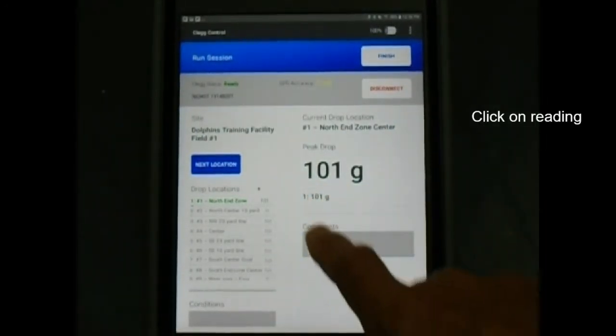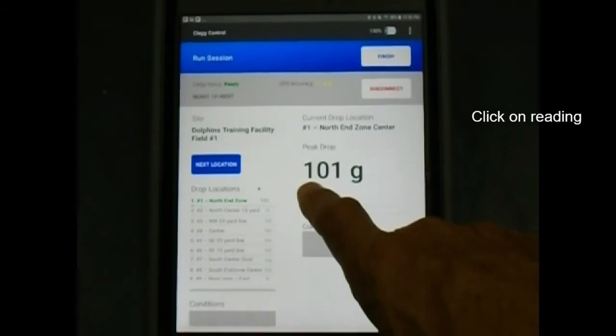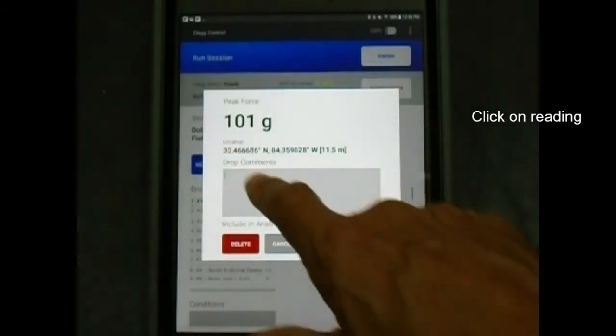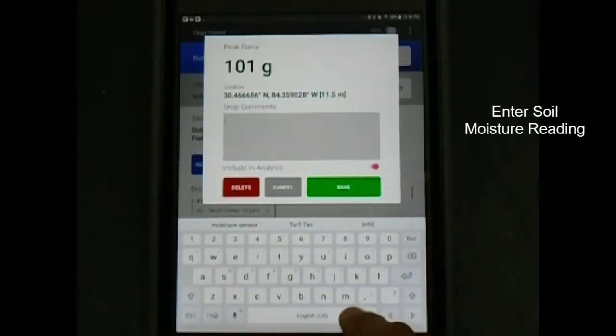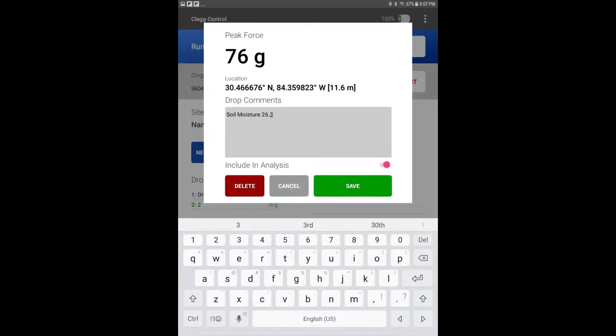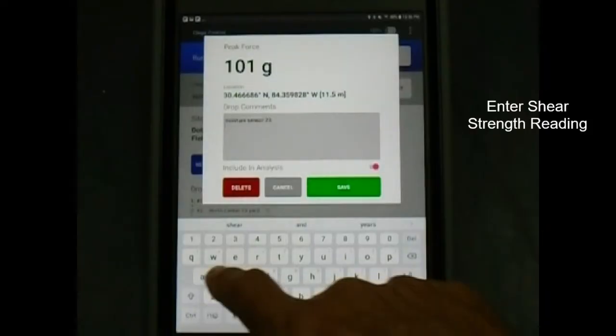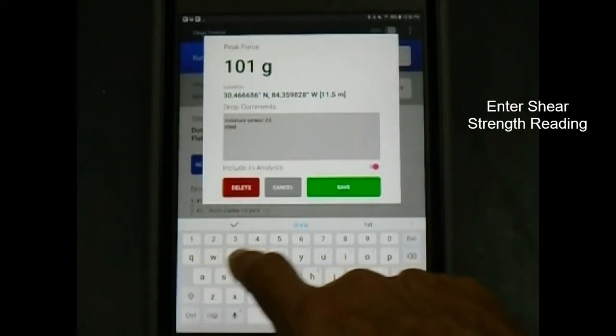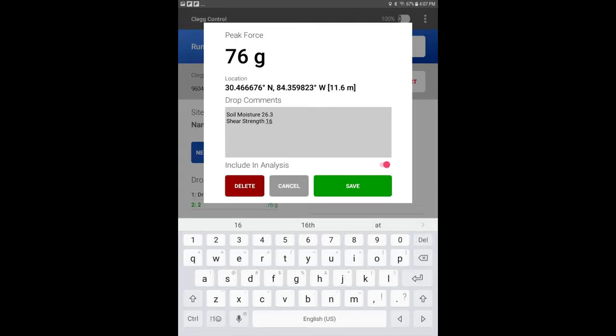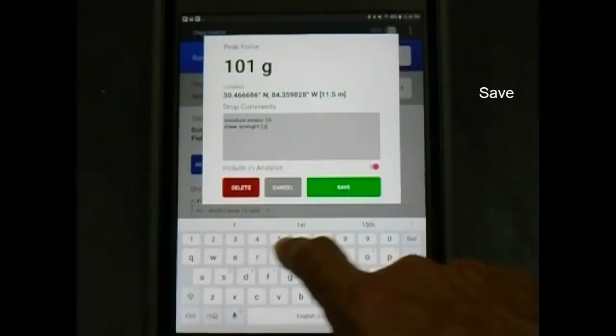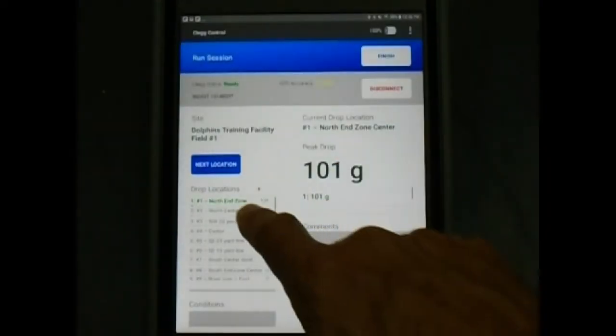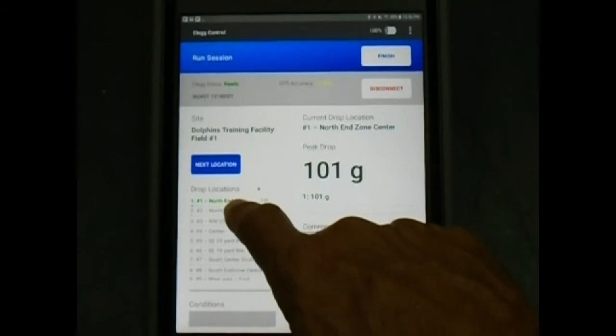Add the following comments to the drop reading. For natural grass fields, enter the moisture sensor reading at that location. Also for natural grass fields, enter the shear strength reading at that location. Click save and move to the next location.